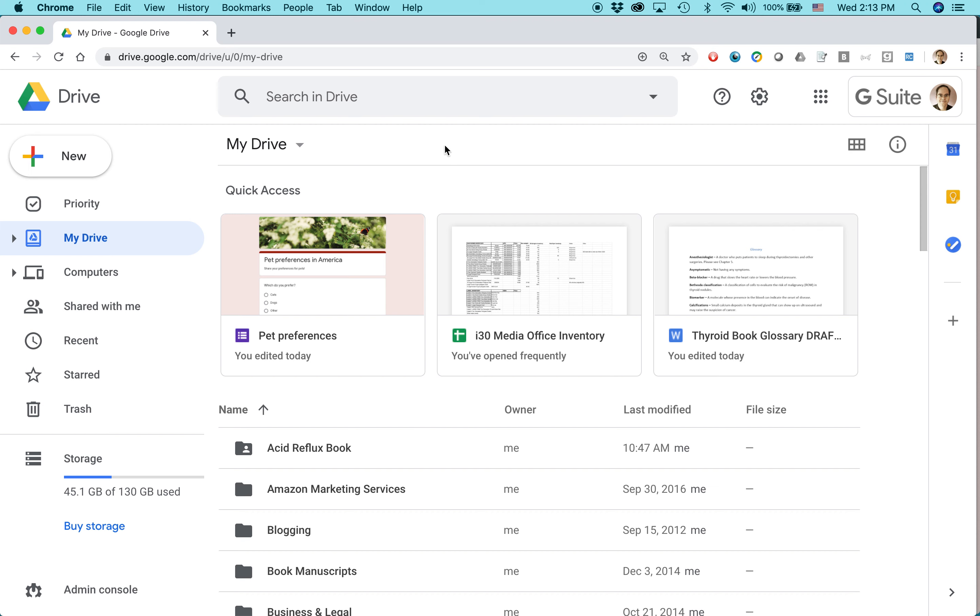First of all, what I'm going to show you is applicable to not only the Windows and Mac versions of Google Drive, but also the mobile versions of Google Drive. That is the app for Android or the app for iOS. So number one, top feature of Google Drive: seamless handoffs to Docs, Sheets, and Slides.